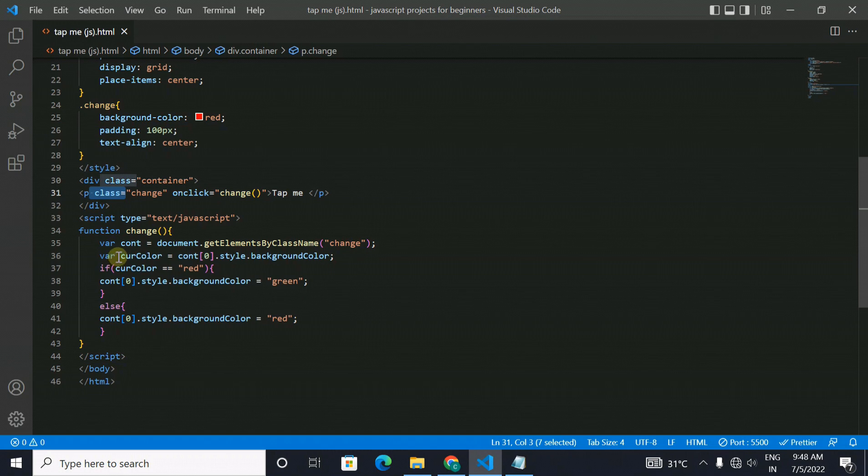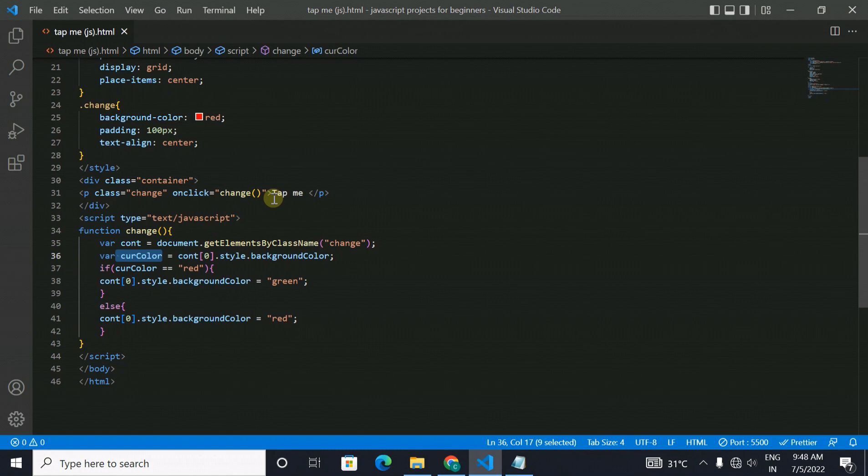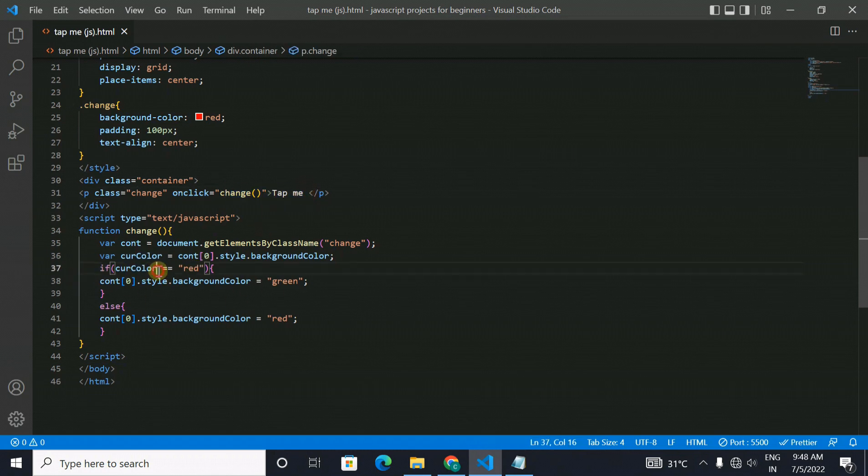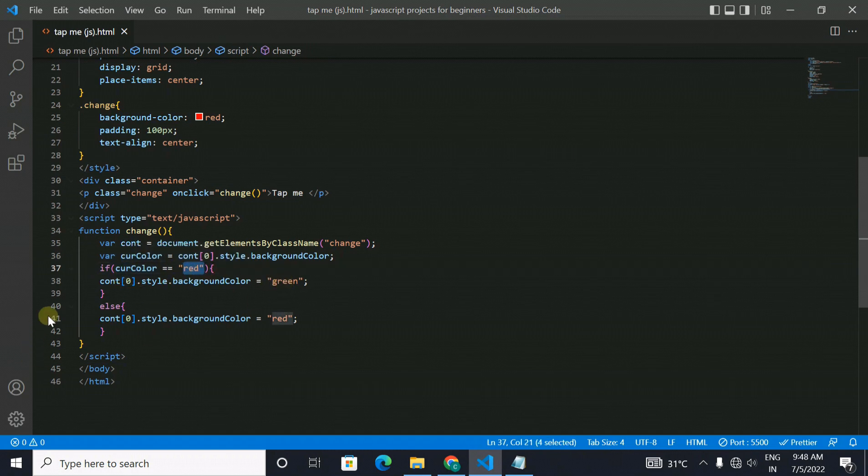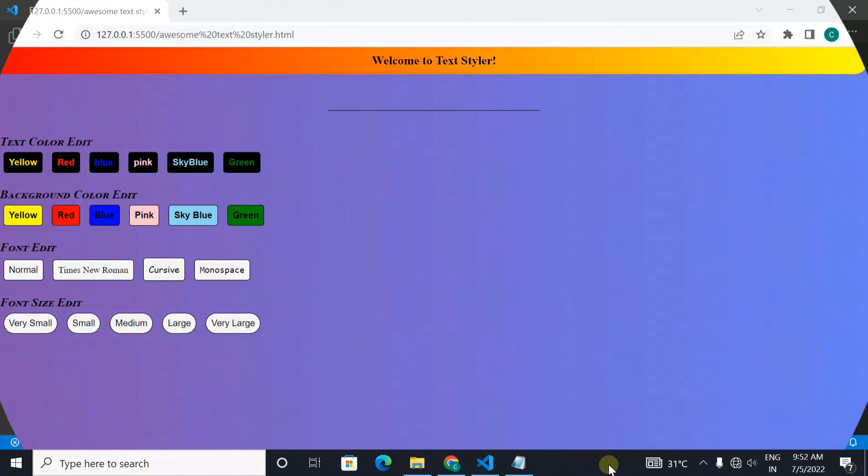And in cure color the color of that tap me is imported and in the if function as you can see it is written that if cure color is equal to red change the color to green. Means if it is red it will be changed to green else change is to red. A very simple project you can make it on your own as well.